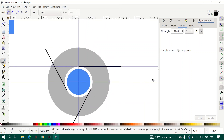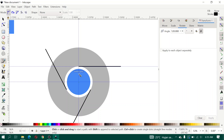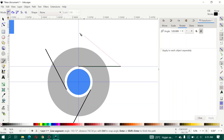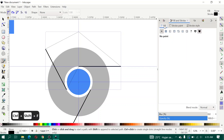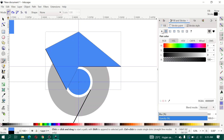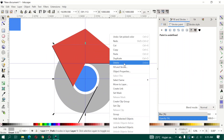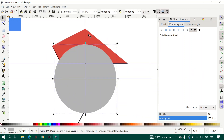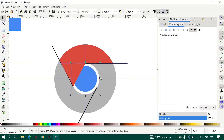Use the Bezier curve tool and enable snapping to curve node, then create a shape like this. Open Fill and Stroke, enable fill and remove the stroke. Give it a red color, then duplicate the gray object, select both with the red shape, and click Path Intersection.